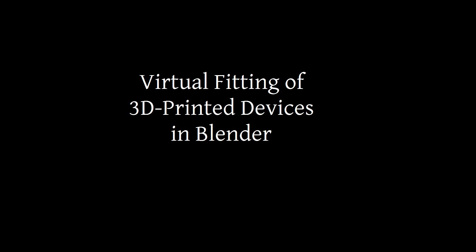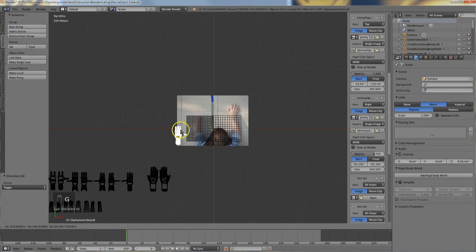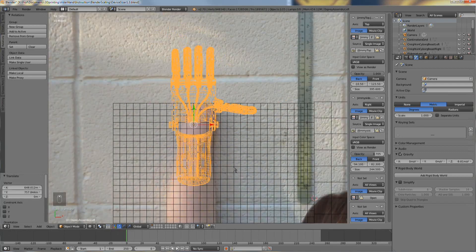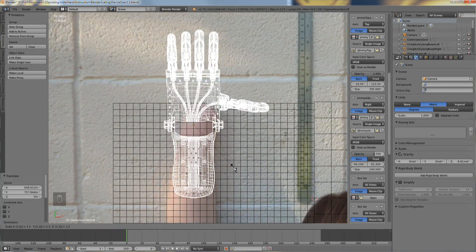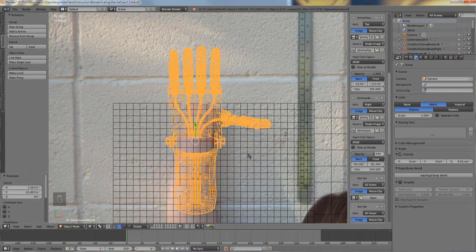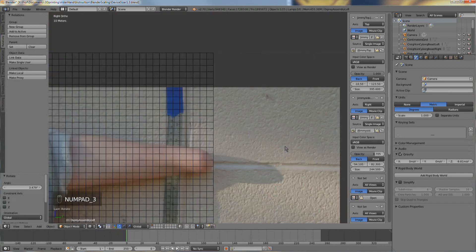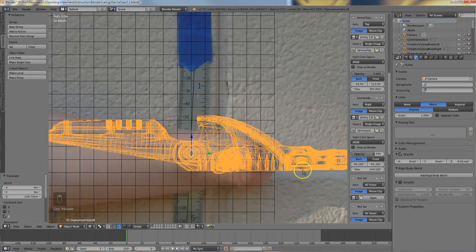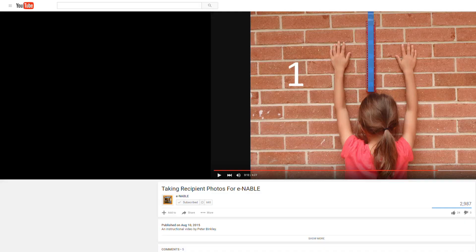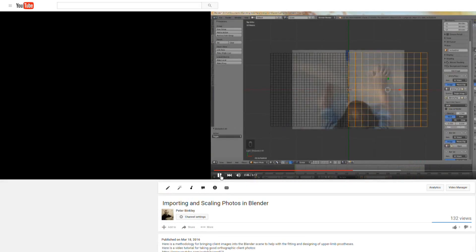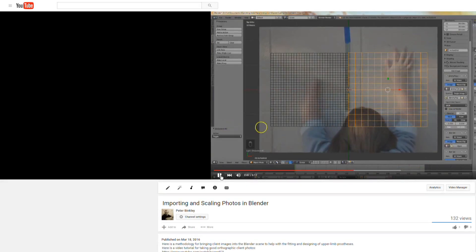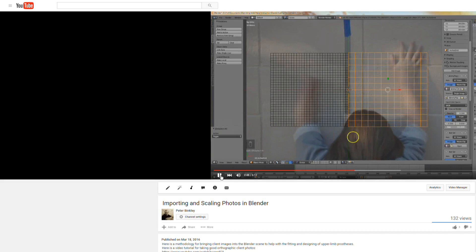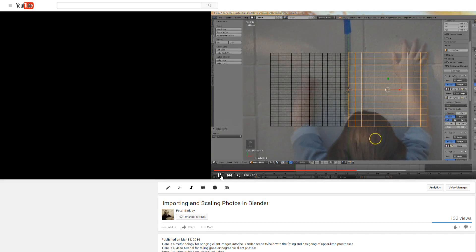In this tutorial, we're going to use Blender to determine the proper scale to print an Enable hand for a client. If you haven't already watched taking recipient photos for Enable and importing and scaling photos in Blender, please go back and follow those tutorials first. Please see the video description for links to those videos.